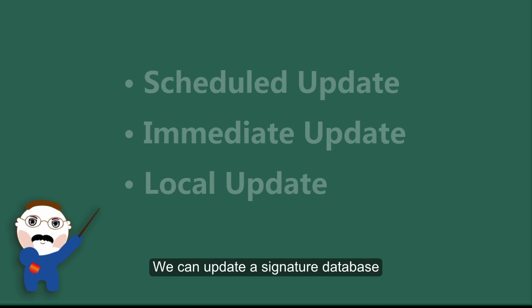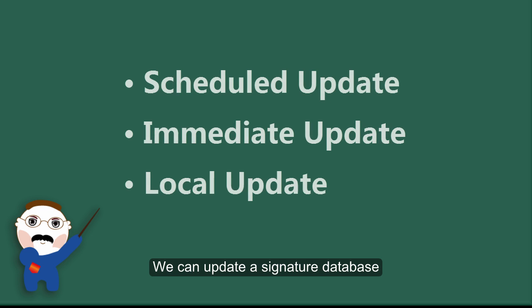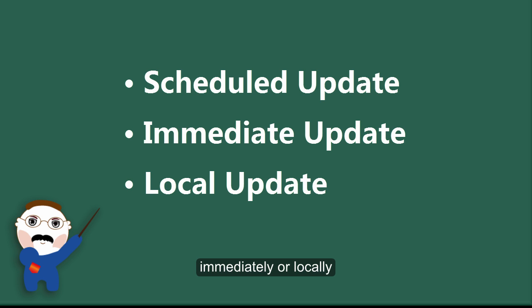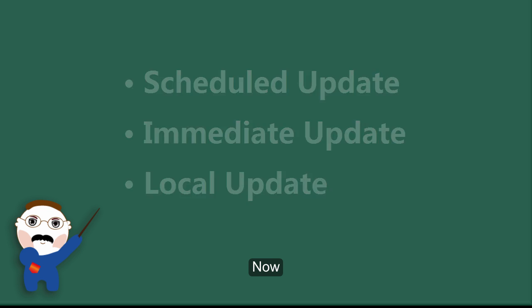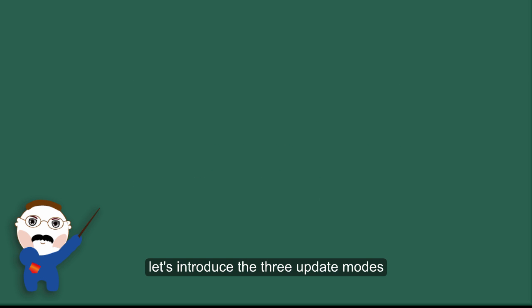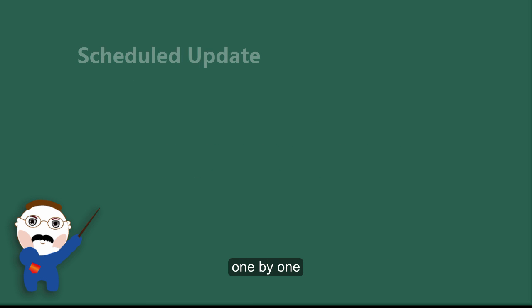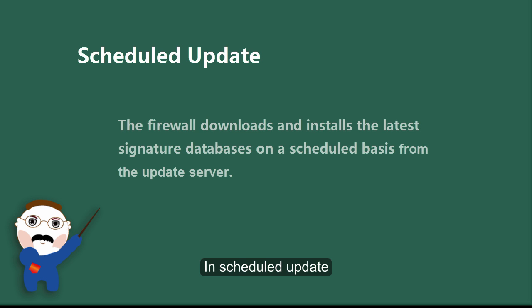We can update a signature database in a scheduled manner, immediately, or locally. Now, let's introduce the three update modes one by one.